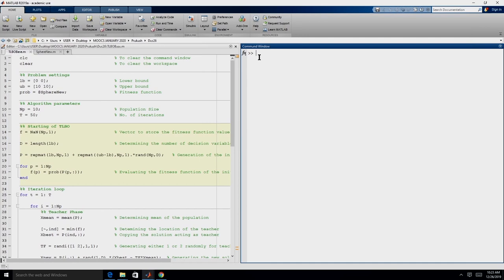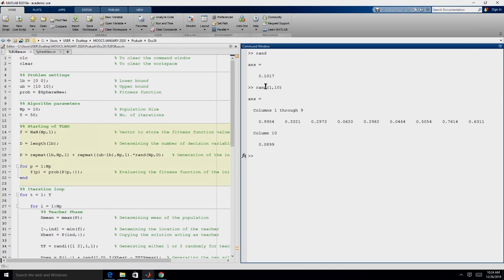If you recollect, we will be using random numbers multiple times. The function to generate a random number in MATLAB is RAND. If we give RAND, it is going to give us a random number between 0 and 1. So if we want 10 random numbers — 1 row, 10 columns — we can give RAND of 1 comma 10. This will give us 1 row and 10 columns of random numbers between 0 and 1.